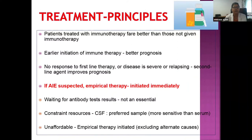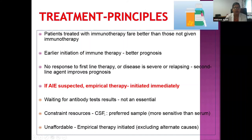Regarding treatment principles: patients treated with immunotherapy fare better than those who are not. Early initiation of immunotherapy leads to better prognosis. When autoimmune encephalitis is suspected, empirical therapy should be initiated immediately without waiting for antibody results. In resource-constrained settings, empirical therapy should be initiated even without autoantibody sampling, after excluding infectious etiologies.